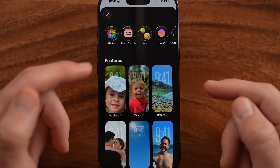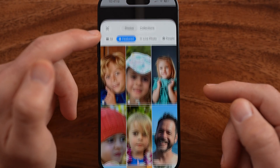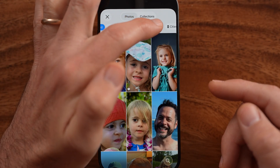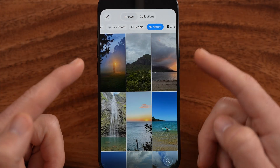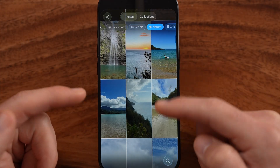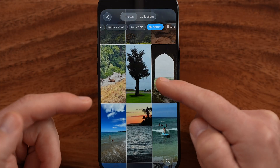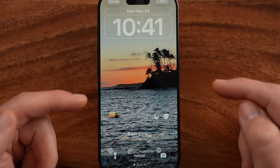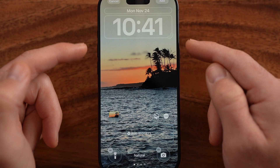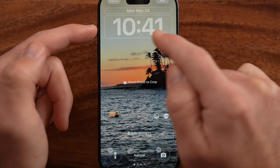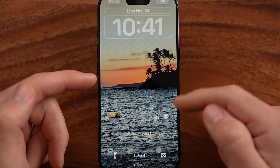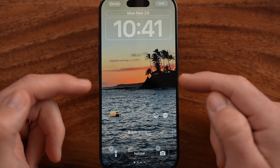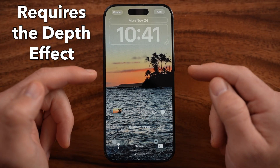We'll create a new wallpaper. This works for a number of different photos that it suggests, or you can go through your gallery. Let's find a photo — let's say this one. If we want to have the time, the 10:41, behind part of the photo, you need to make sure depth effect is turned on.